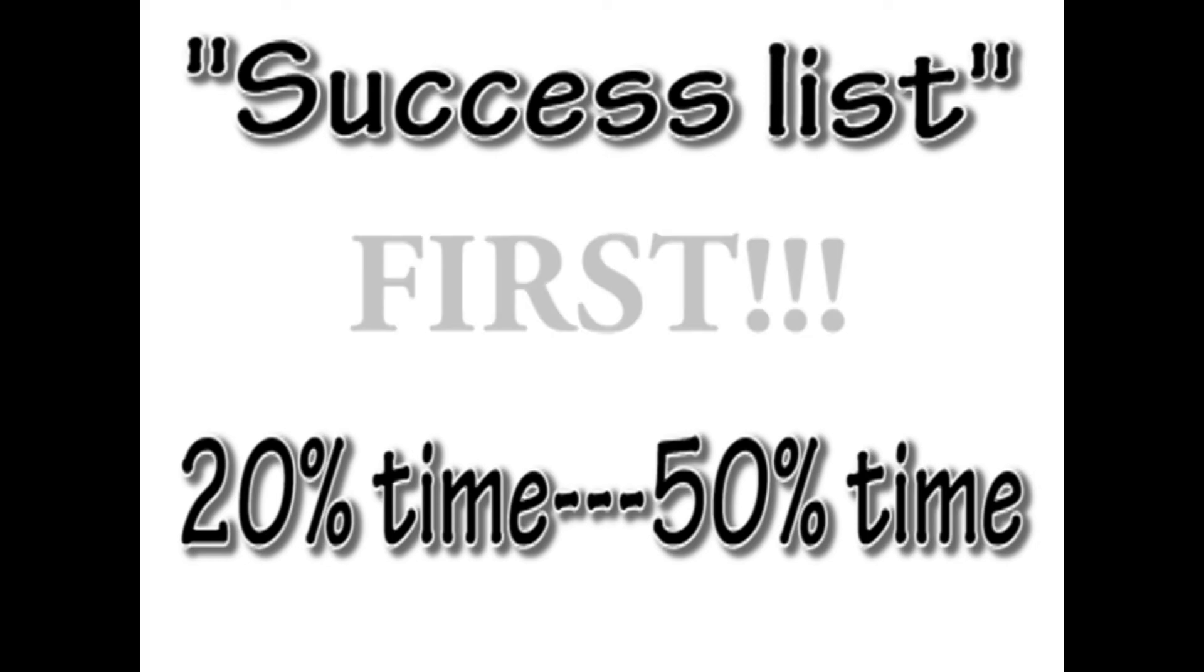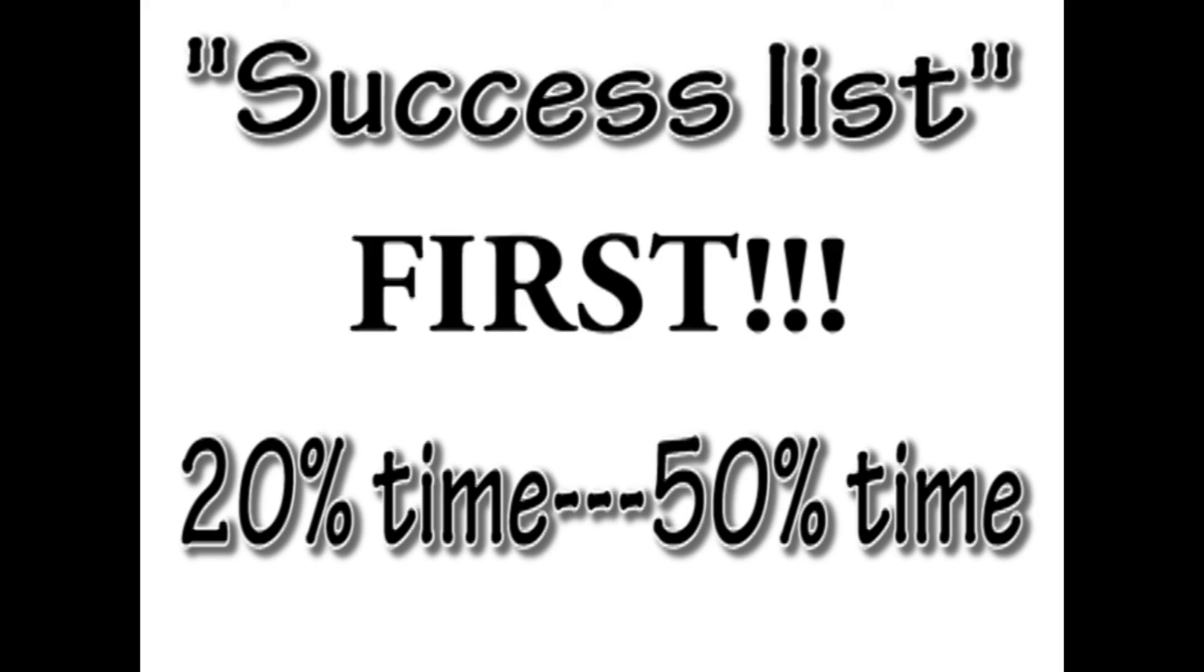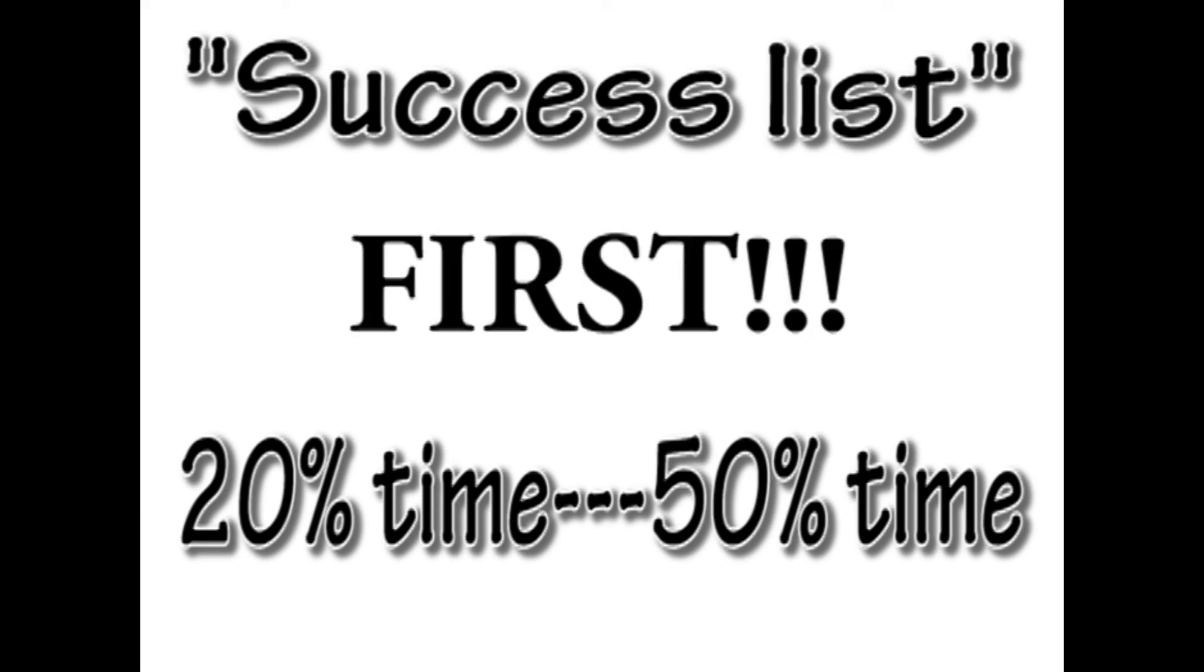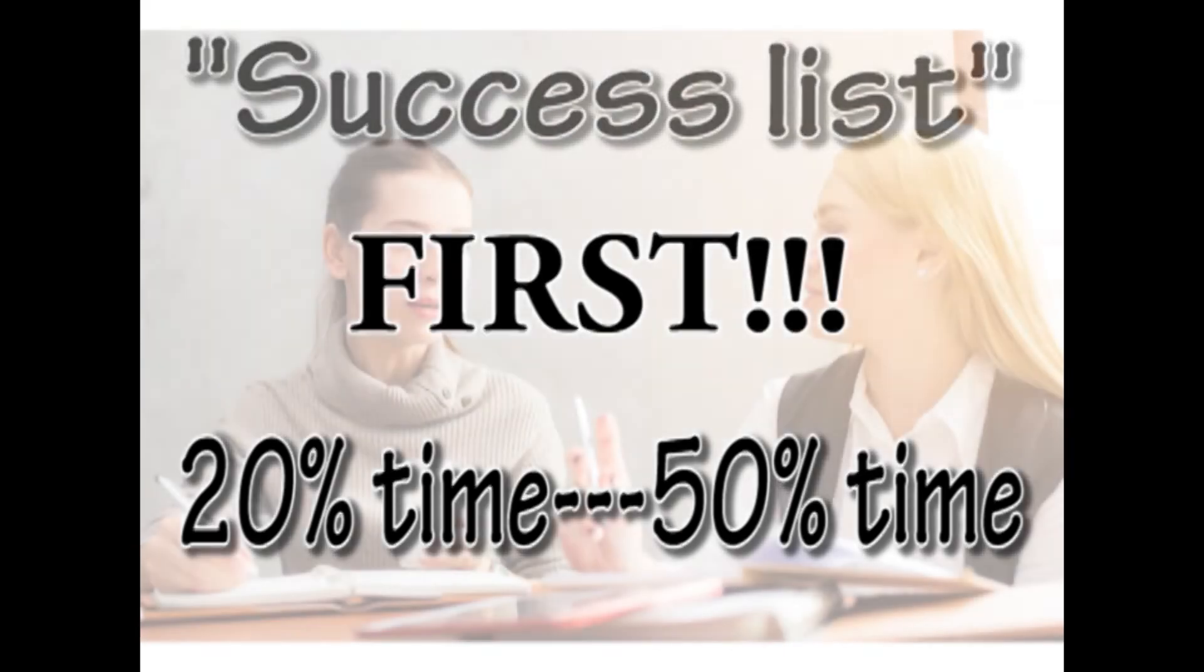The catch is that you will start your day by completing your success list first. Yes, you heard me. Initially you will feel anxious and take a while, but a week later you will become a pro.